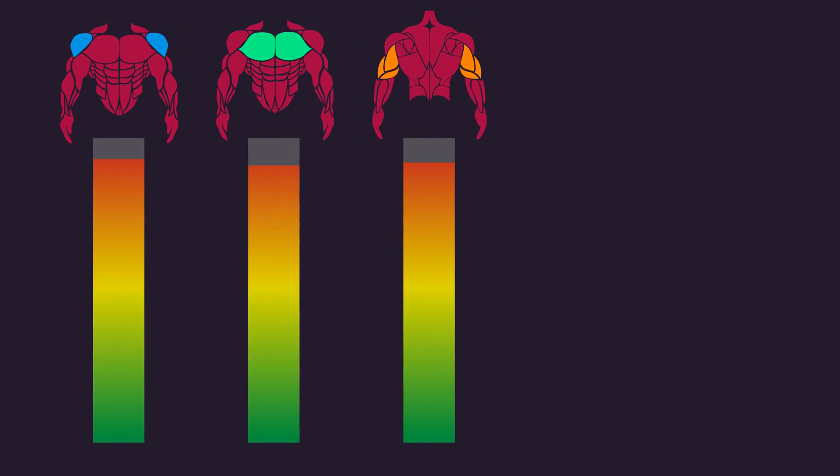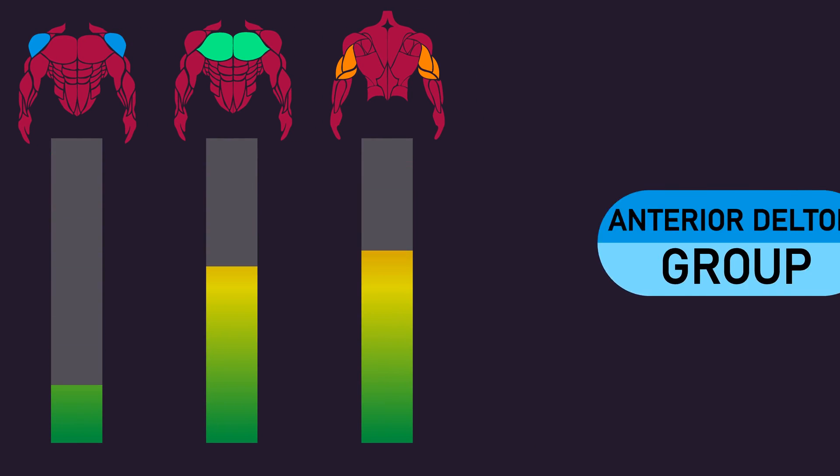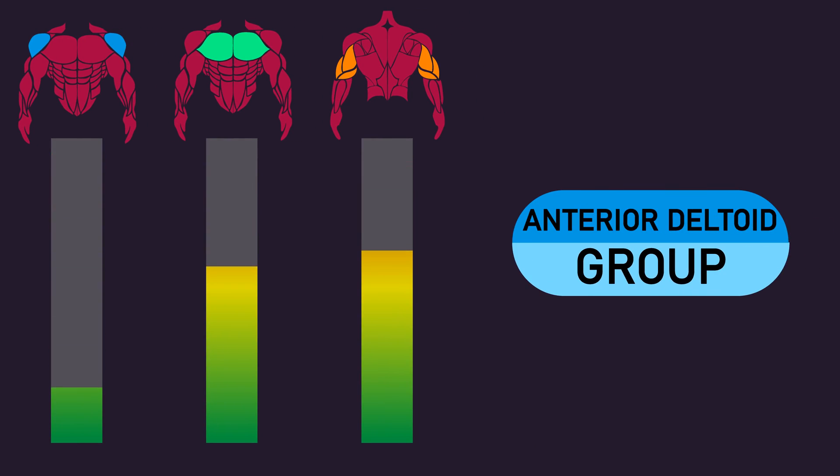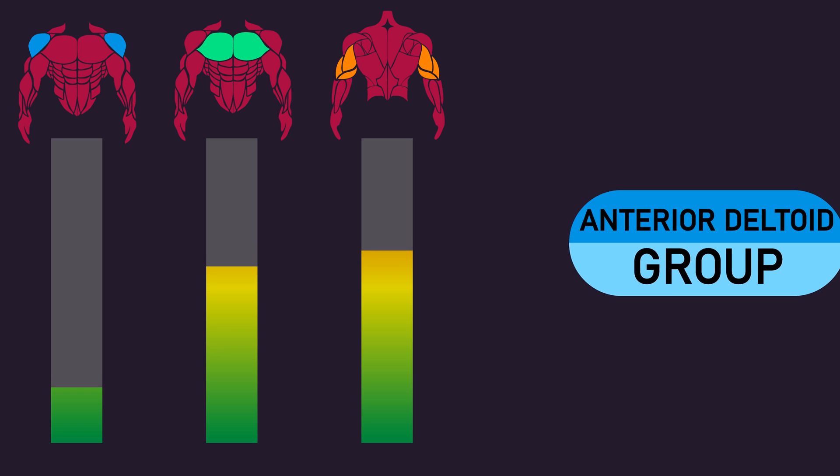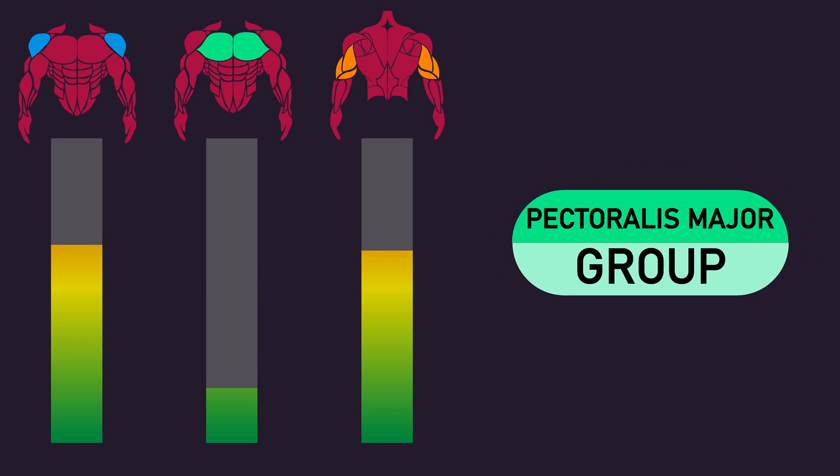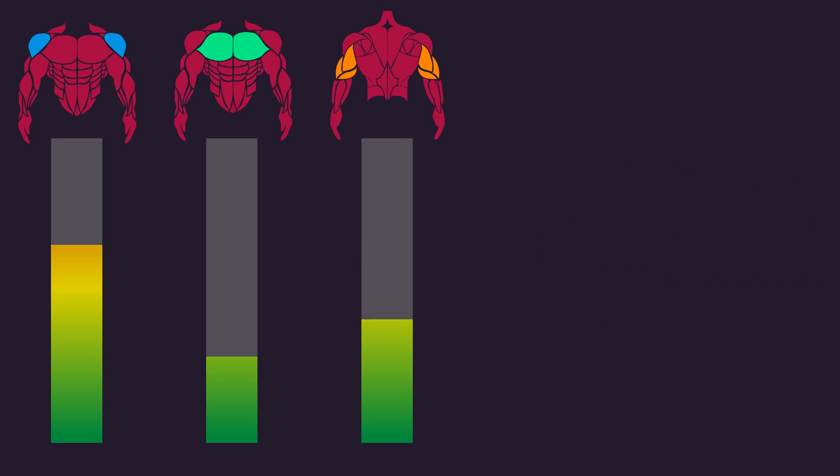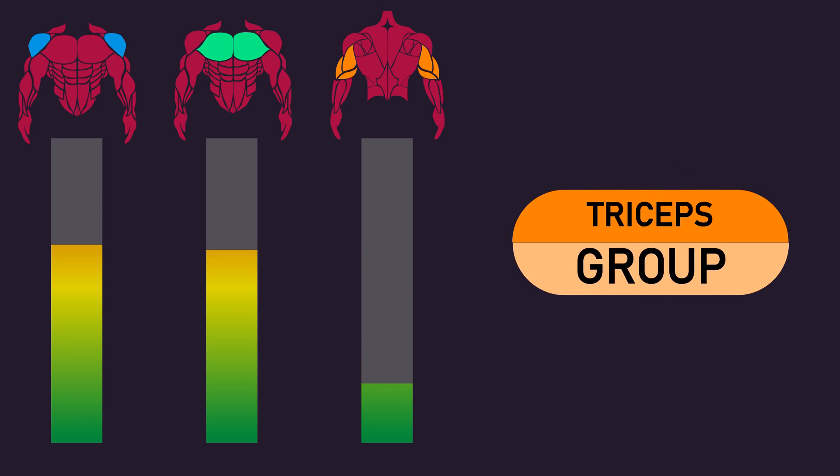Resultantly, three groups were formed. Those with the lowest relative anterior deltoid activation, the anterior deltoid group. Those with the lowest relative pectoralis major activation, the pectoralis major group. And those with the lowest relative triceps activation, the triceps group.